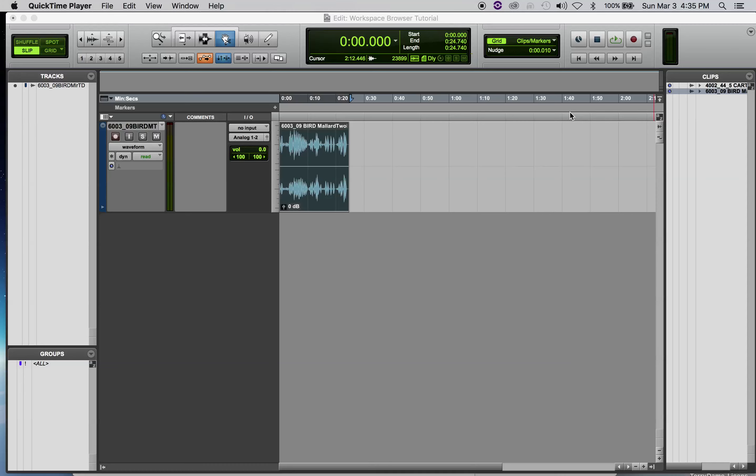Welcome to another exciting Terry Dame Pro Tools tutorial. Today's topic is how to use the sound effects library at Marymount Manhattan and how to access that sound effects library through the Pro Tools workspace browser. You're going to do this for your upcoming sound postcard project.